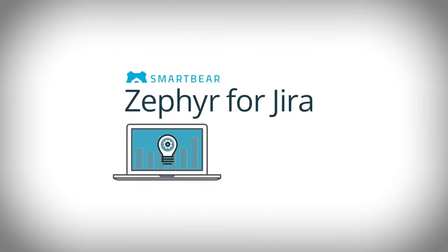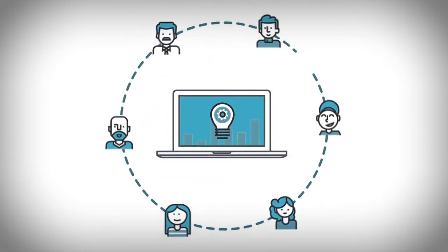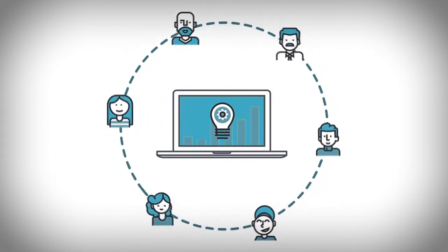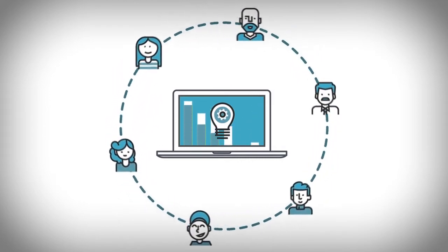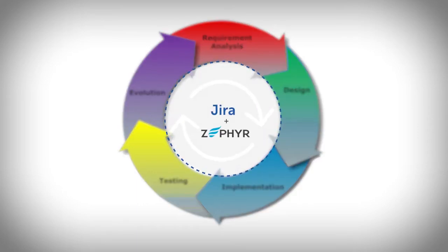Zephyr for JIRA is the world's most widely used test management solution, giving your project team control over every stage of the software lifecycle and ensuring optimum performance at scale.